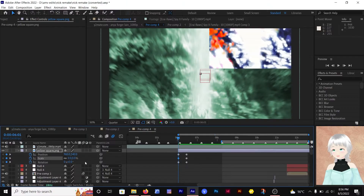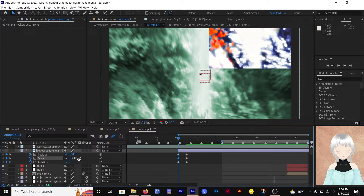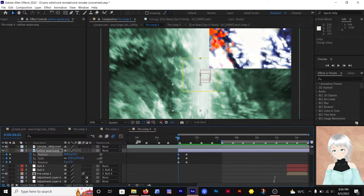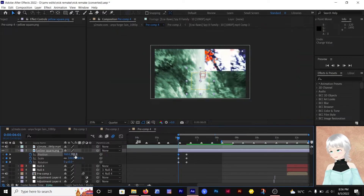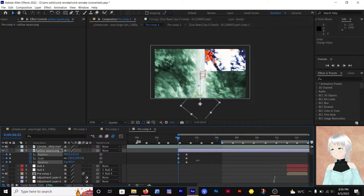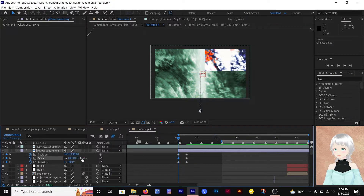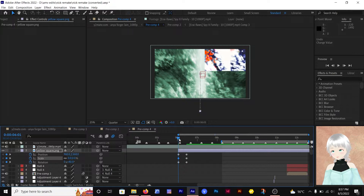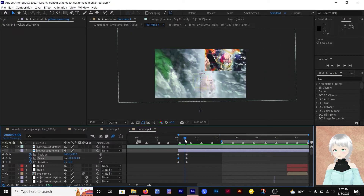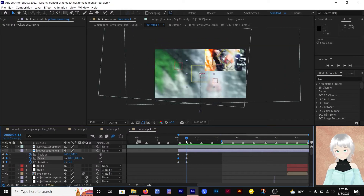We also need to animate the rotation so that it looks flowy — I think that's the best way to describe it. We're going to animate it so that it starts from a rotated version, let's say around 40 degrees, and it goes all the way to 0.